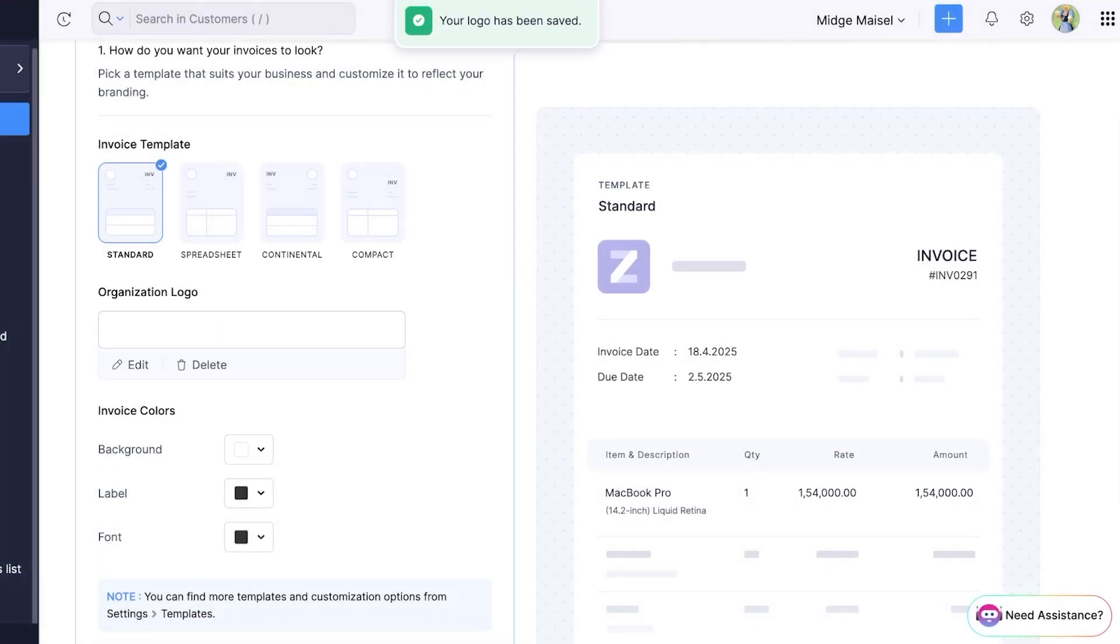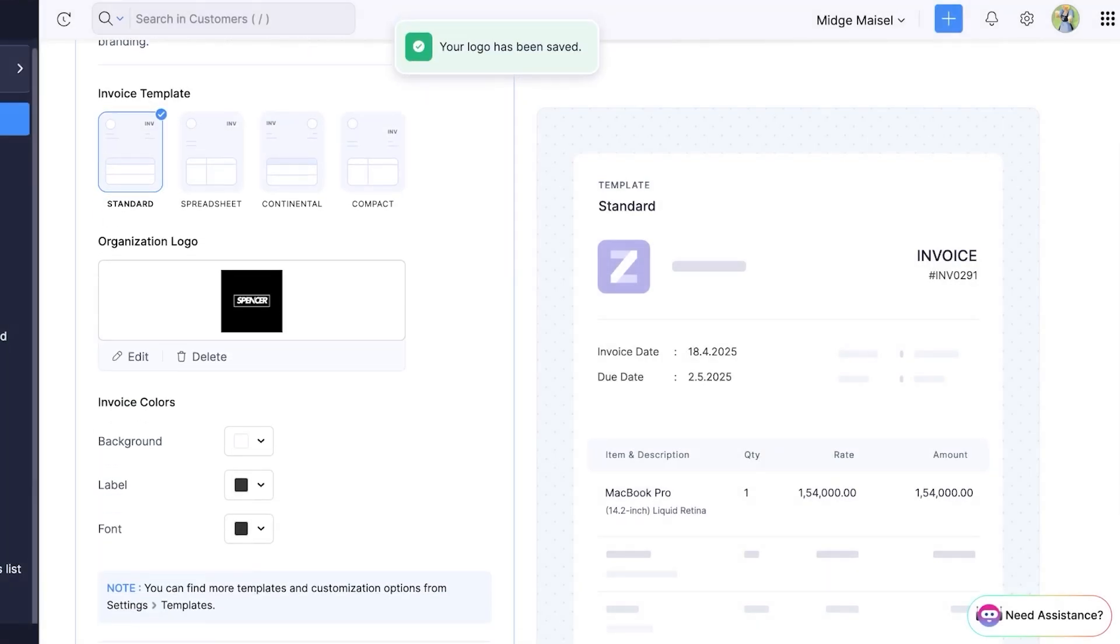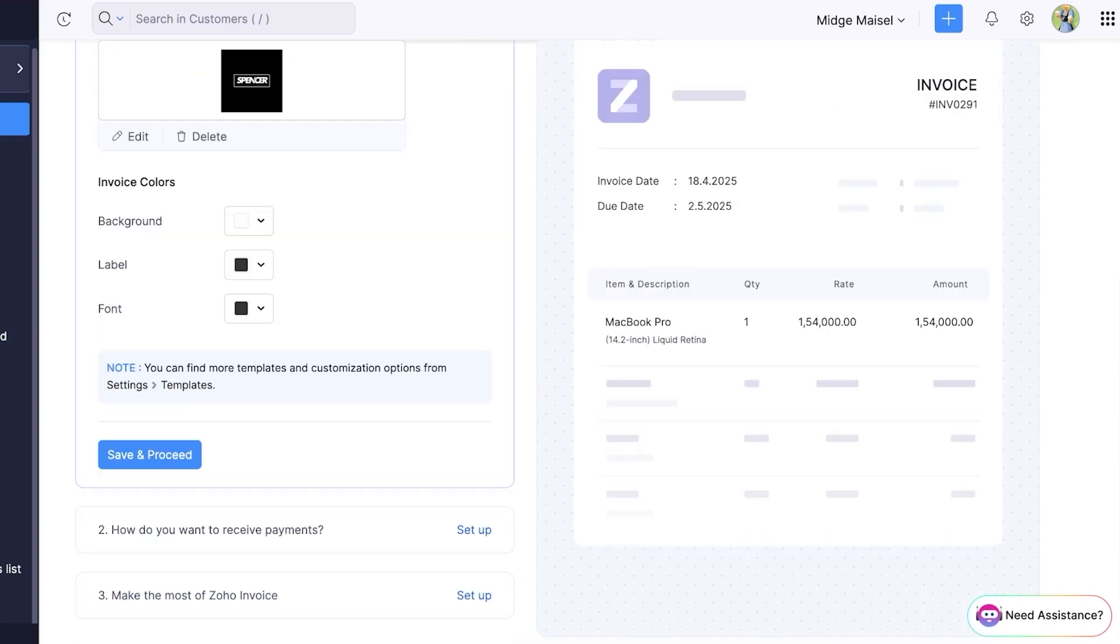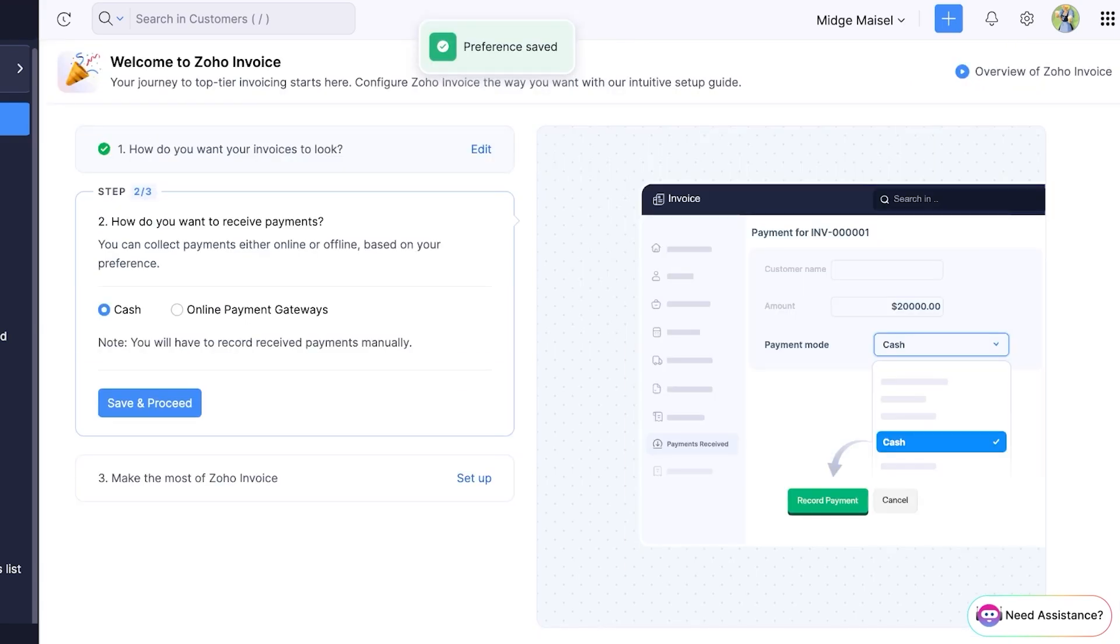Obviously for your particular organization you will be adding a logo. So I'm just adding a logo over here. Then we have our invoice colors, so the background, label, and the font colors. You can customize all of these and if you want to customize these later on you can do that as well simply by going into settings and then altering your templates. We're going to click on save and proceed.